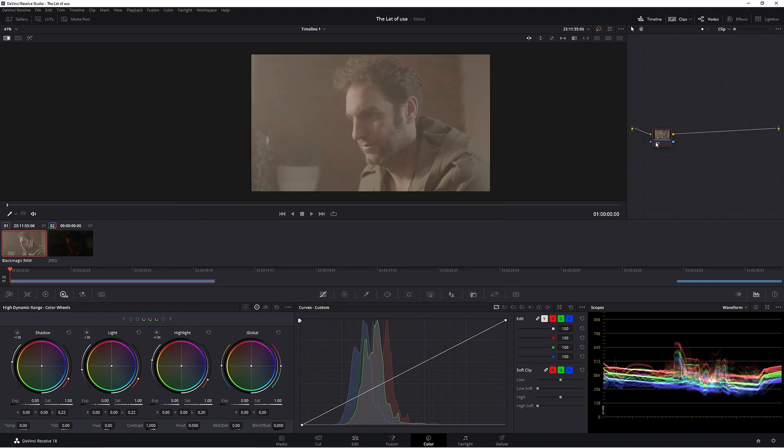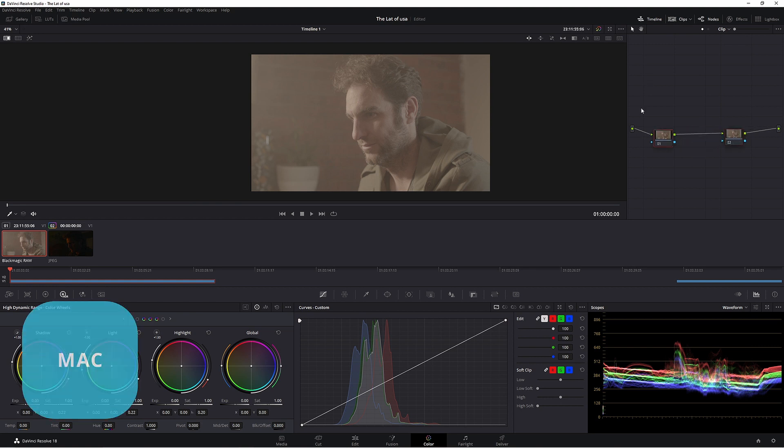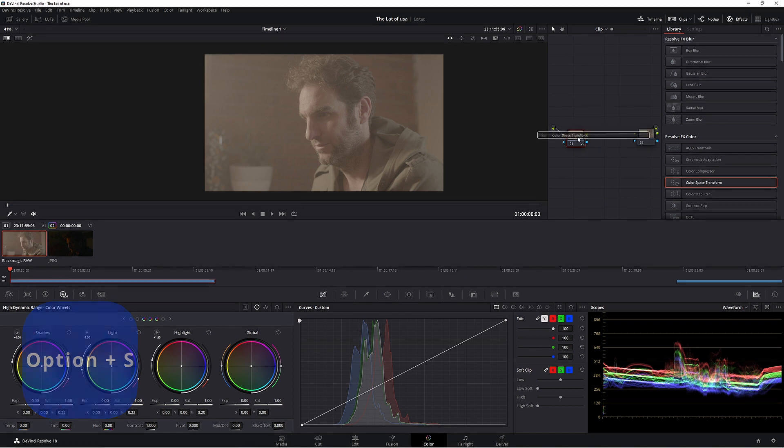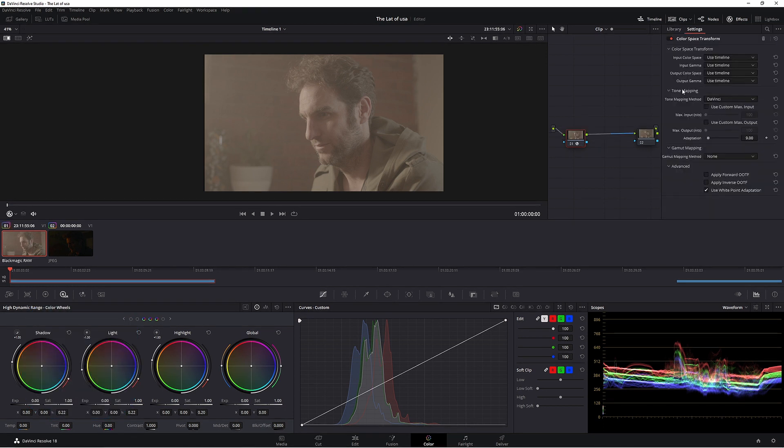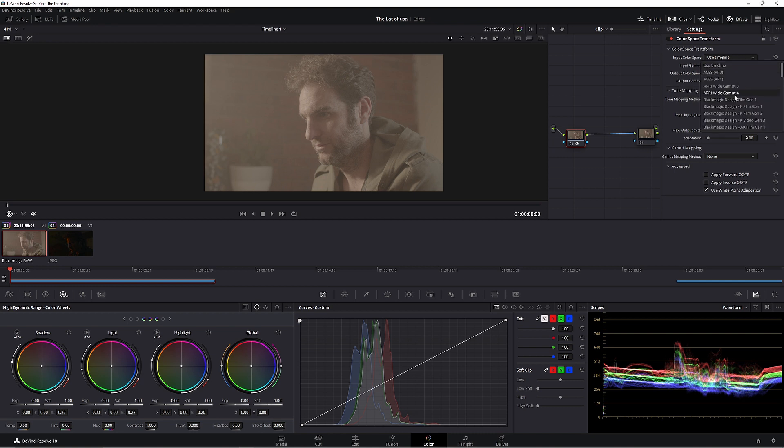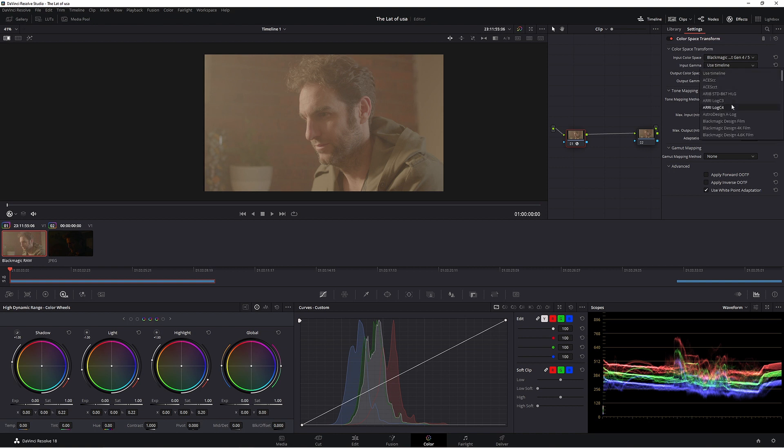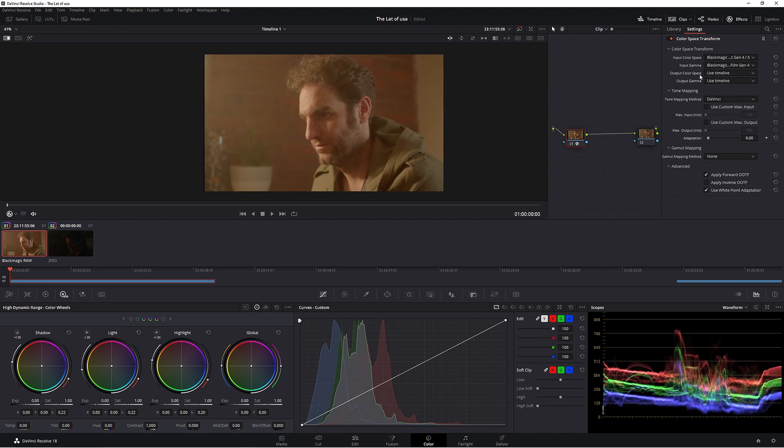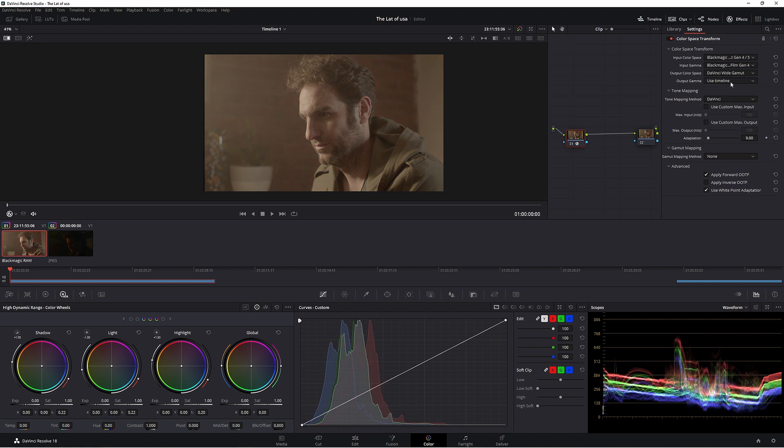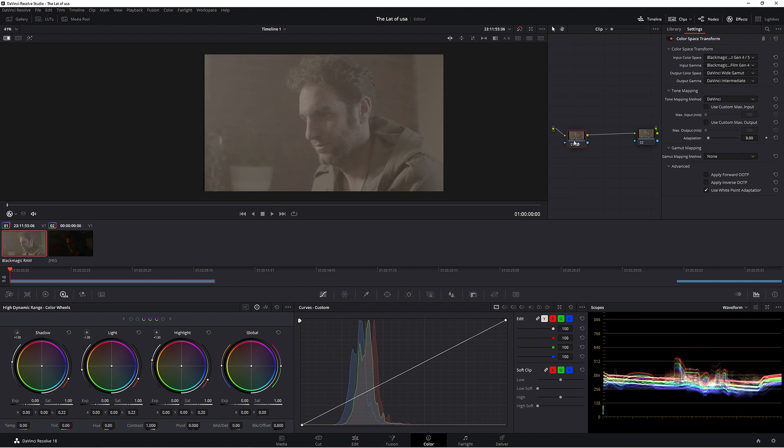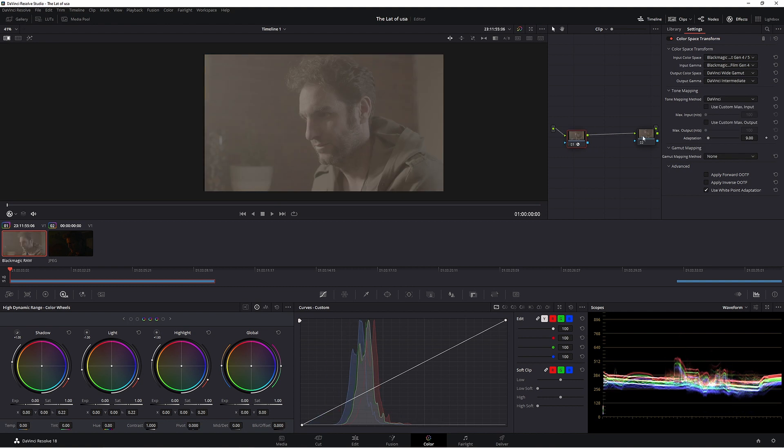We're going to make one extra node. Alt S. In our first node let's go to effects. I'm going to use a colour space transform so we can work in a wider colour space. Input colour science DaVinci wide gamut 4.5. Input gamma Blackmagic Pocket 4k Gen 4. Output colour space DaVinci wide gamut and output gamma DaVinci intermediate.